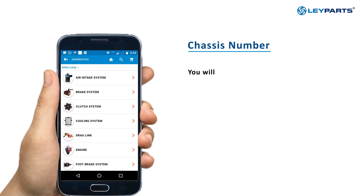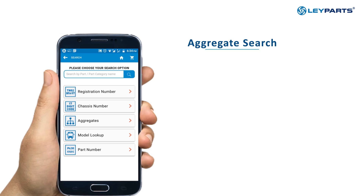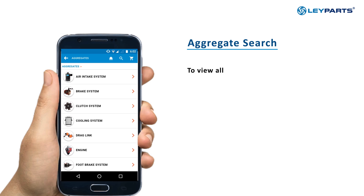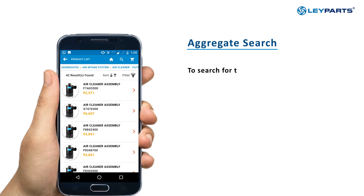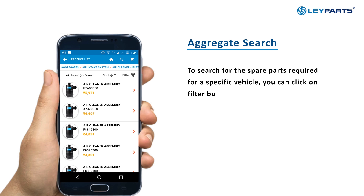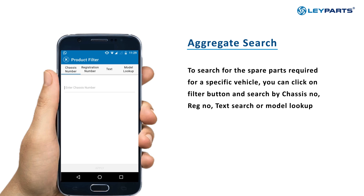You will be provided with a list of all the spare parts listed on Laycart pertaining to that vehicle. Aggregate Search: To view all the parts listed on Laycart, search by Aggregate. To identify the spare parts required for a specific vehicle, you can click on the Filter button and search by Chassis Number, Registration Number, Text Search, or Model Number.